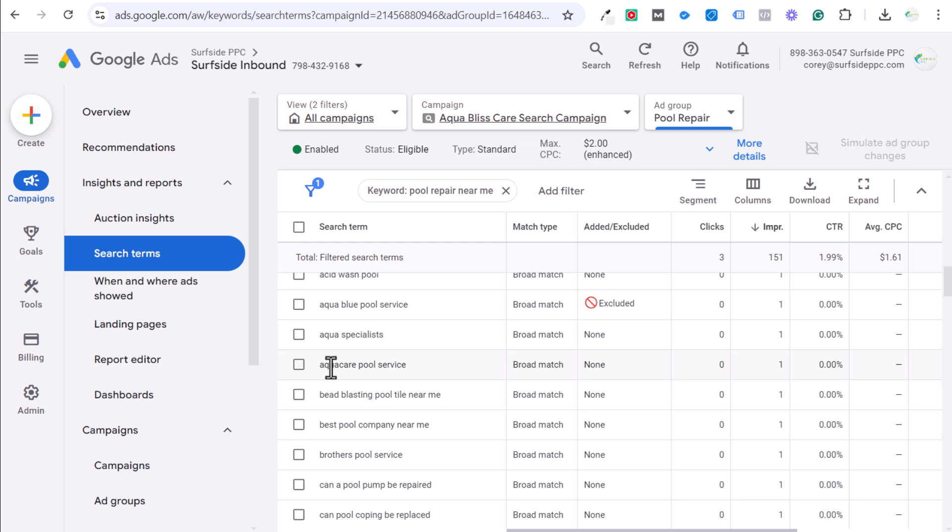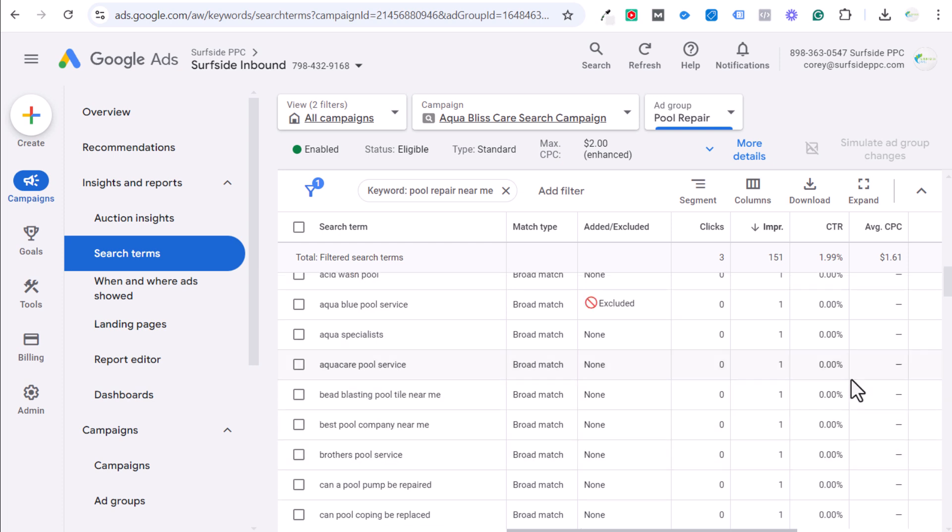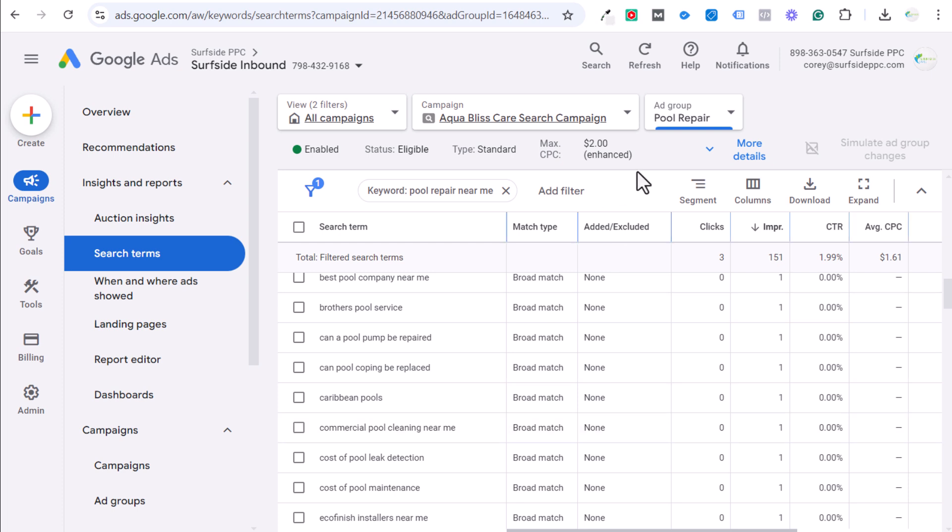But this could also be somebody just searching for a competitor. Beblasting pool tile, I don't even know what that is. Brothers pool service. Can a pool pump be repaired? So you start coming in with more irrelevancy when you're using broad match keywords. Not that you won't get good keywords here. Commercial pool cleaning is a great keyword to target. But I would want to target that in my pool cleaning ad group. So let's get rid of this keyword here. Let's come back to our keywords, our search keywords.